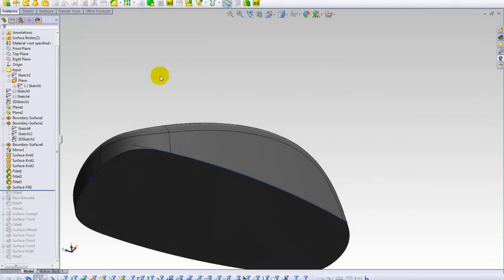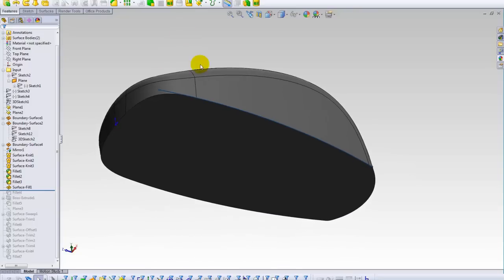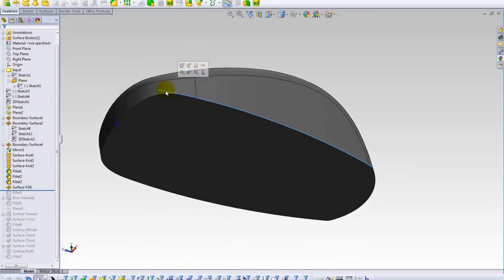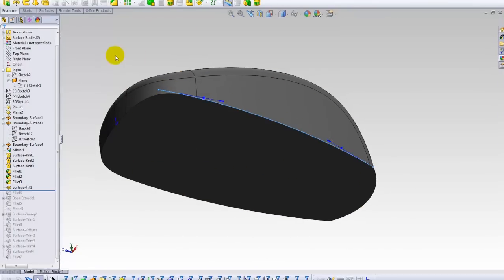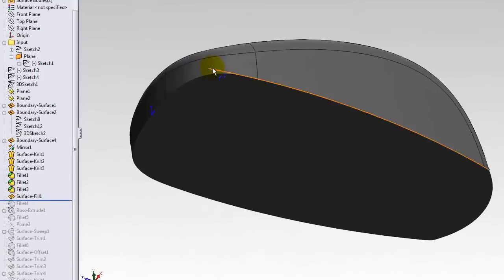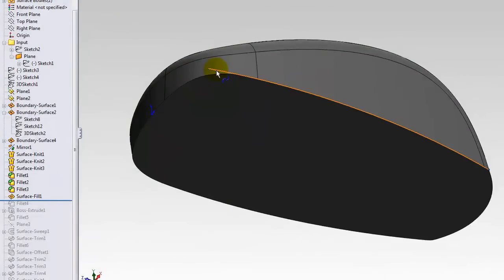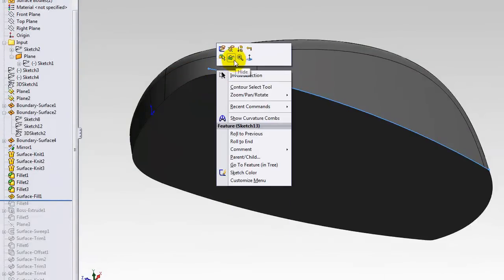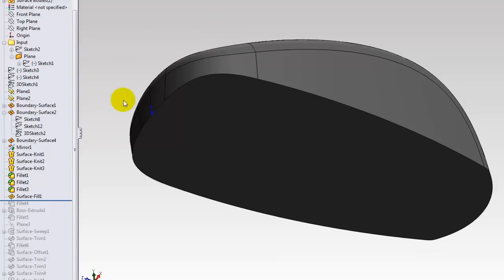I'll go for the sketch here again. But the purpose of the sketch is fulfilled now, so we can hide this one.